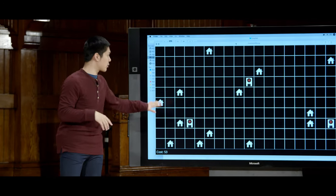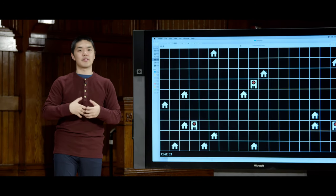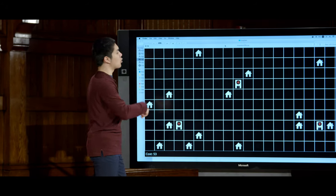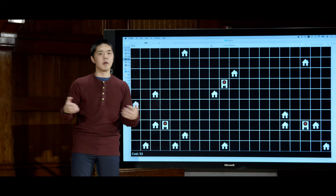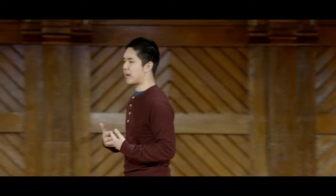That's not to say cost 53 is the best possible — there might be some other configuration that is a global minimum. This might just be a local minimum. Searching the entire state space would be very time intensive, especially as the state space grows. Local search algorithms can often be quite good for finding pretty good solutions even if not provably optimal.